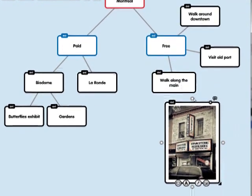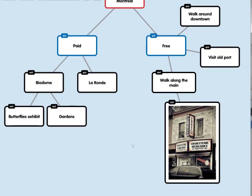I'm going to connect that up right over here. On the other side over here, I thought it would be neat to have a video of the Butterflies exhibit at the Biodome.